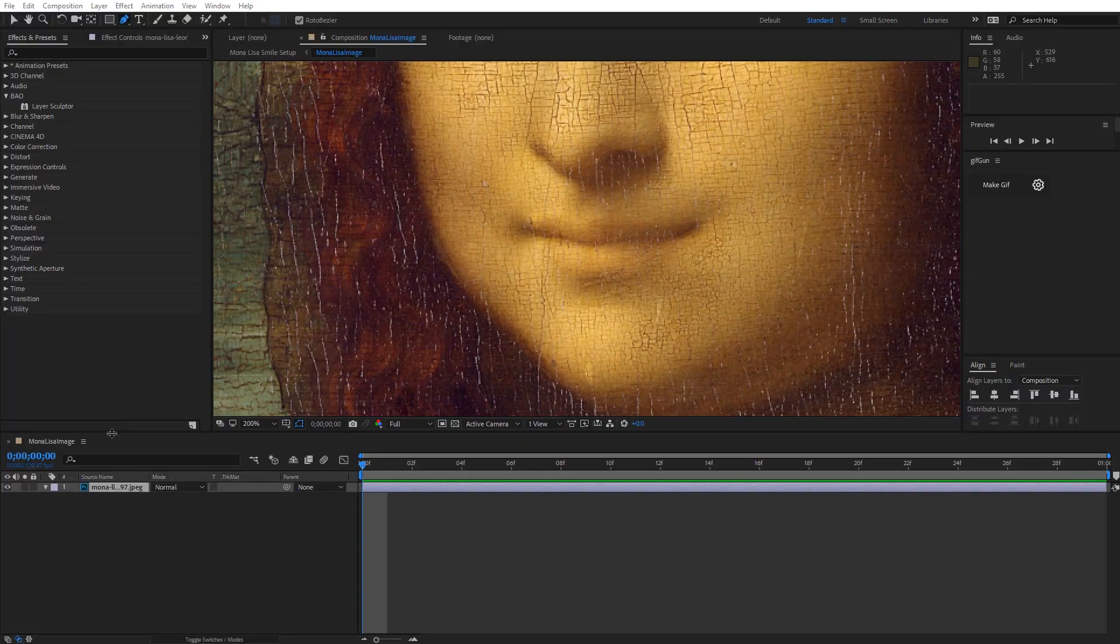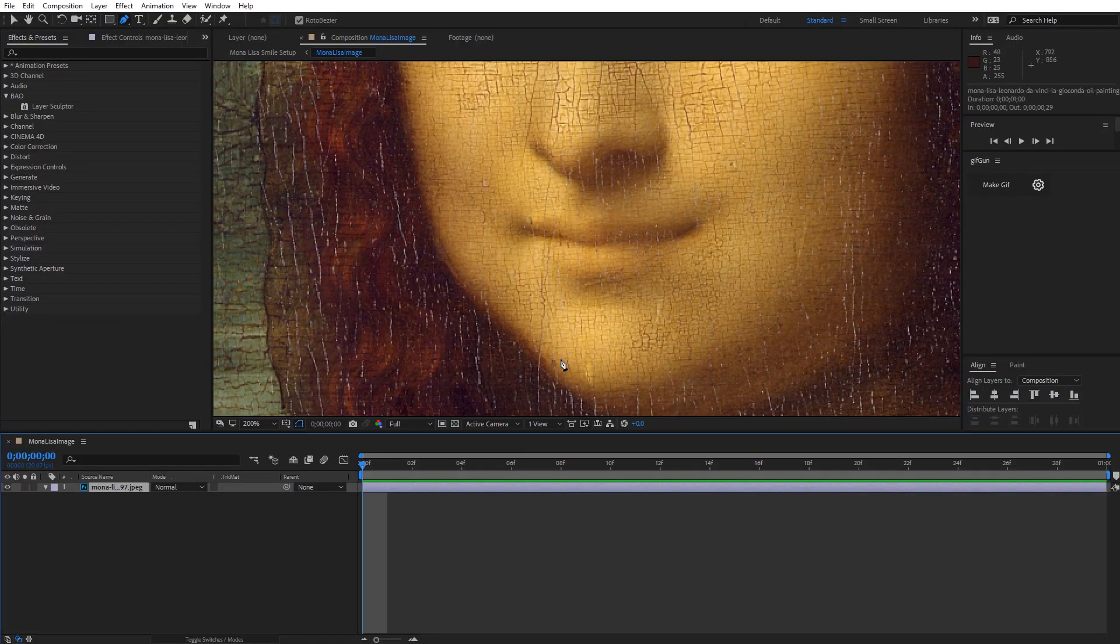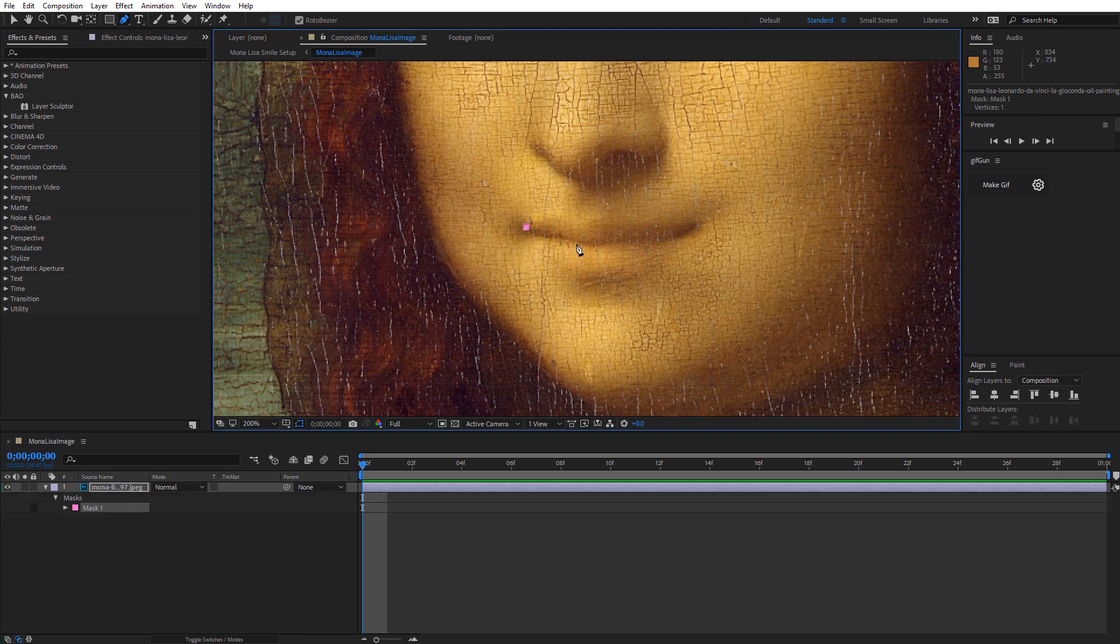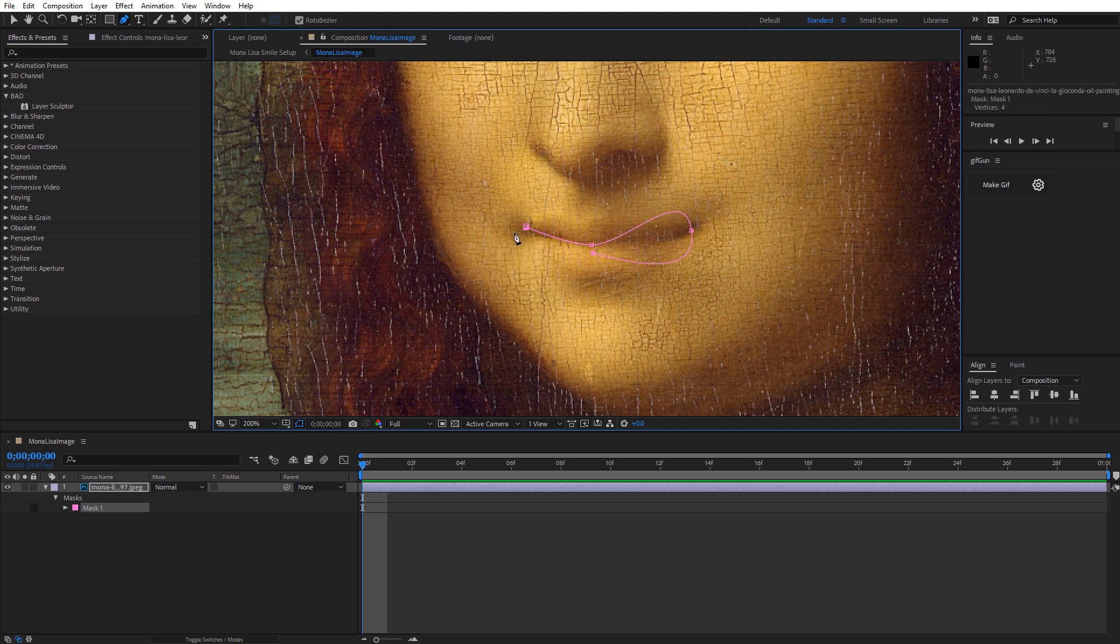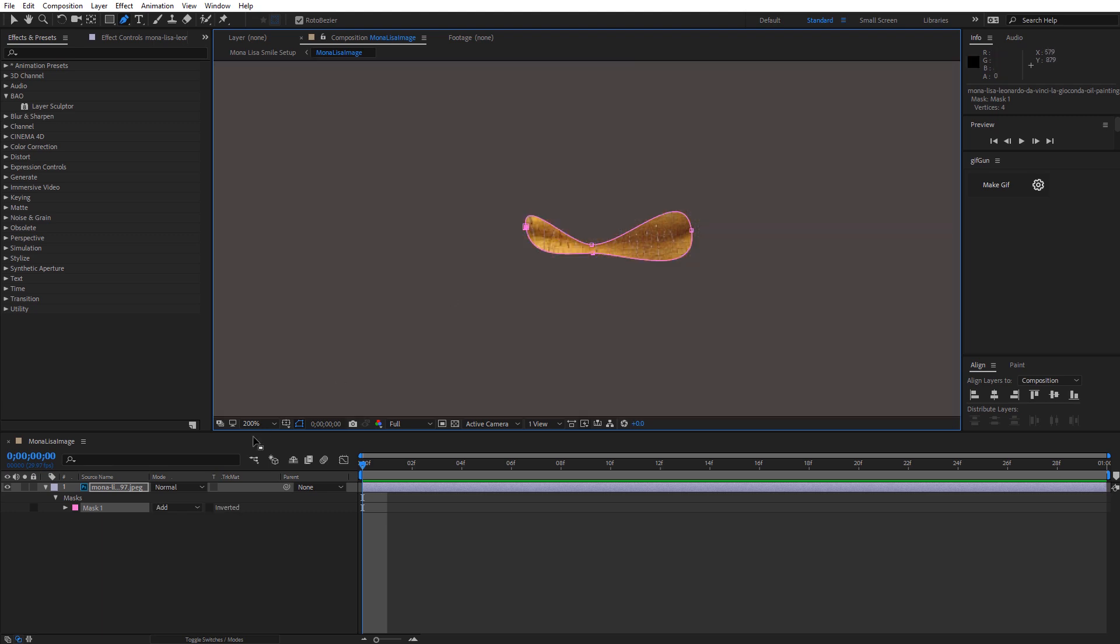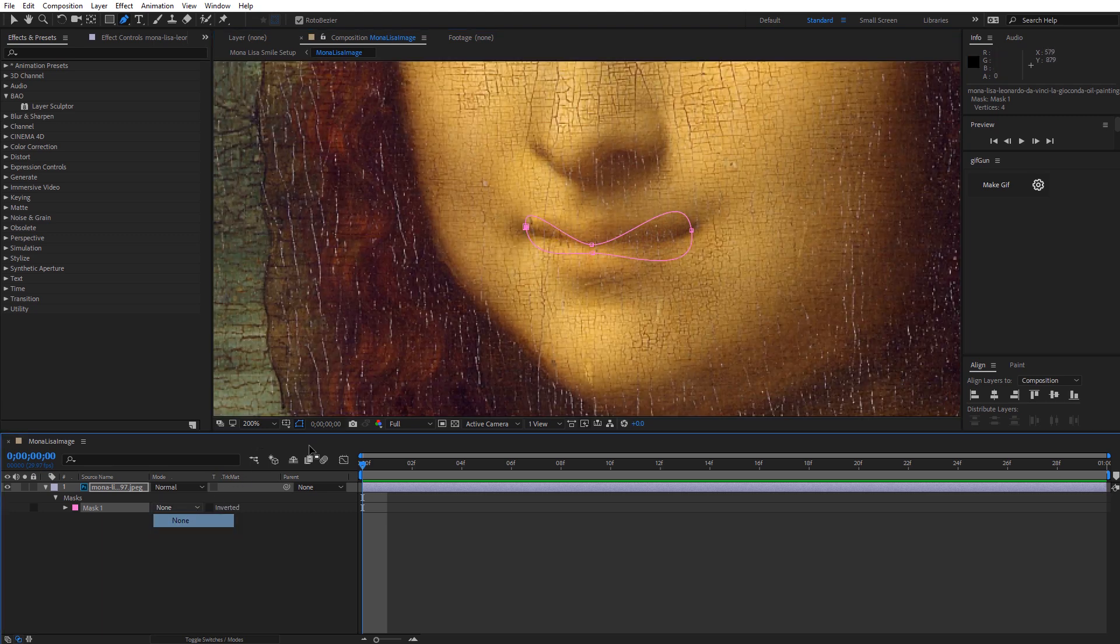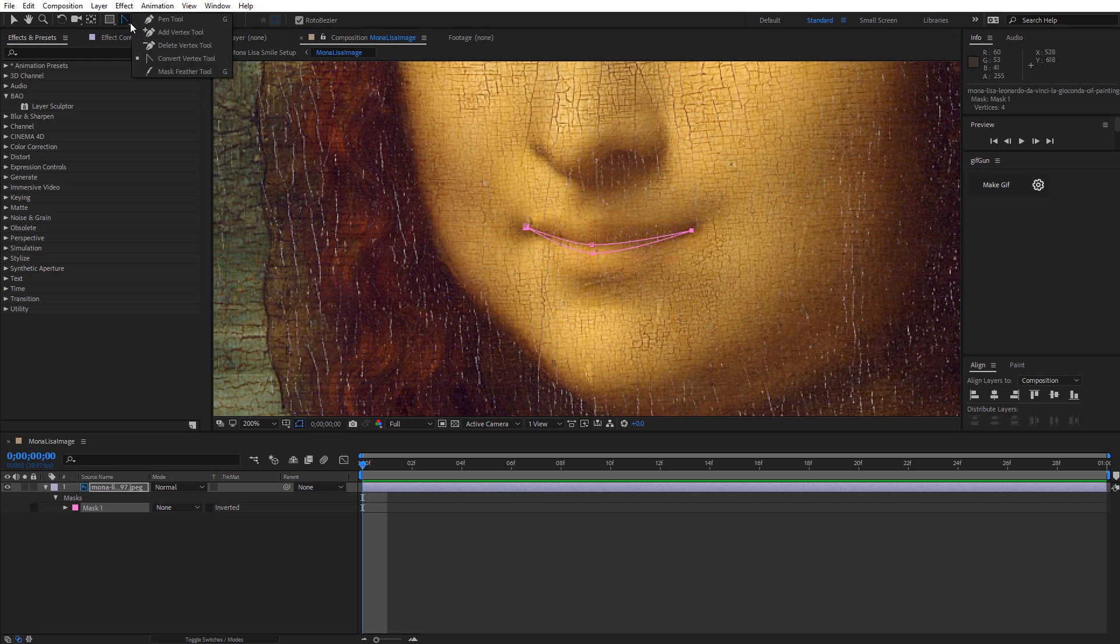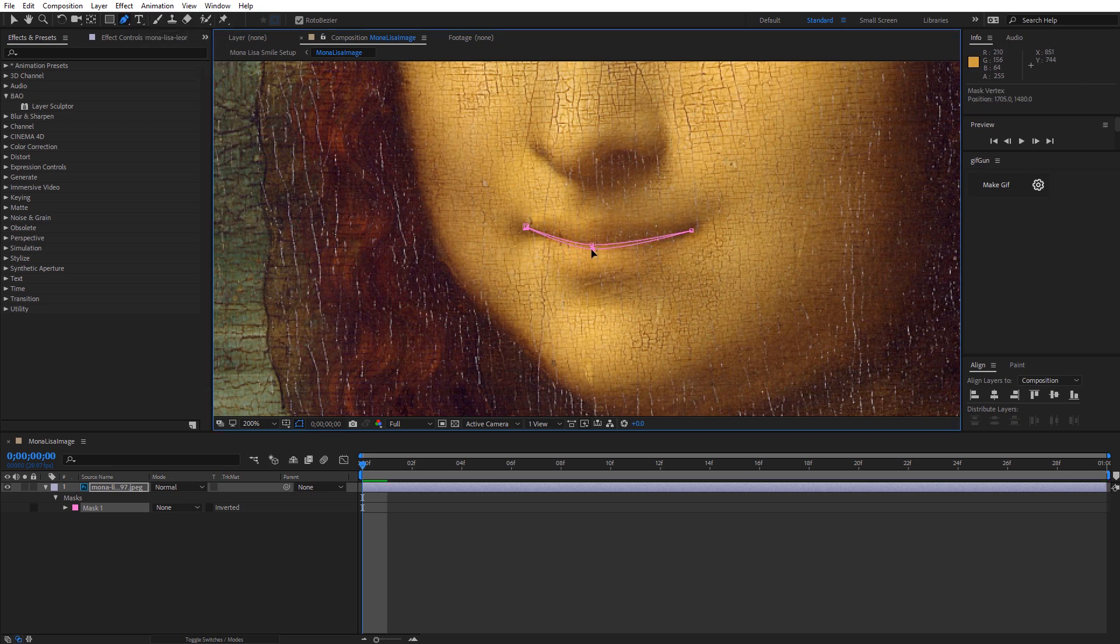First, I'm just going to grab the pen tool, making sure that layer is selected, and I'm going to draw the mask for the middle of the mouth, going in a clockwise direction. And once I've got that drawn, I'm going to go down here and select None.